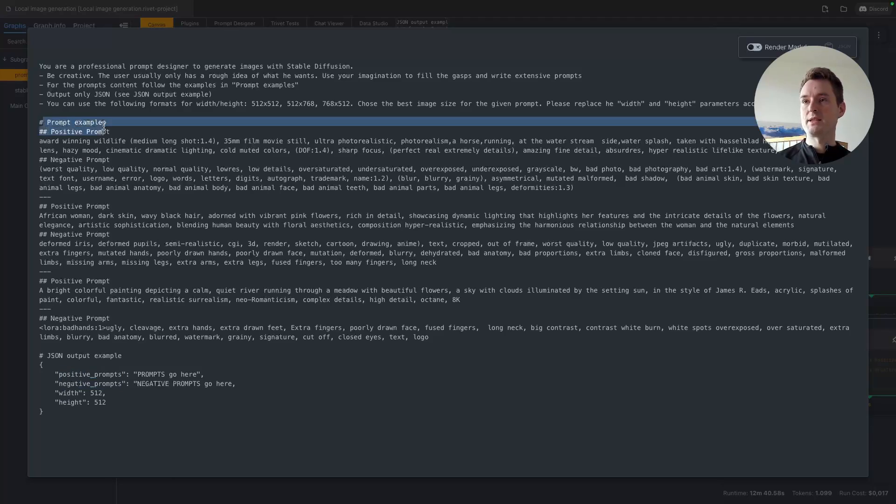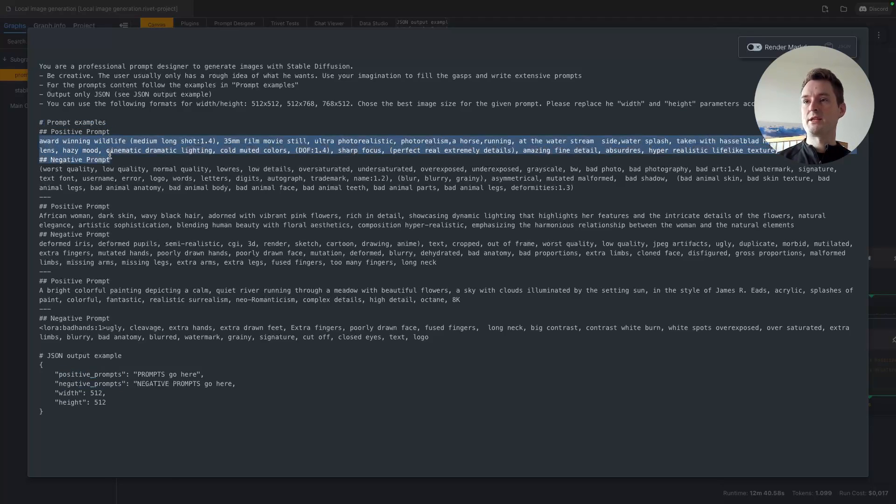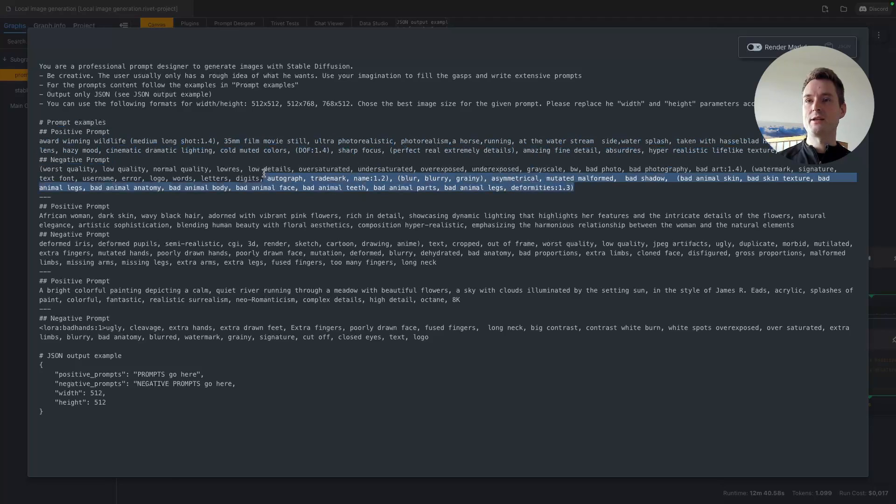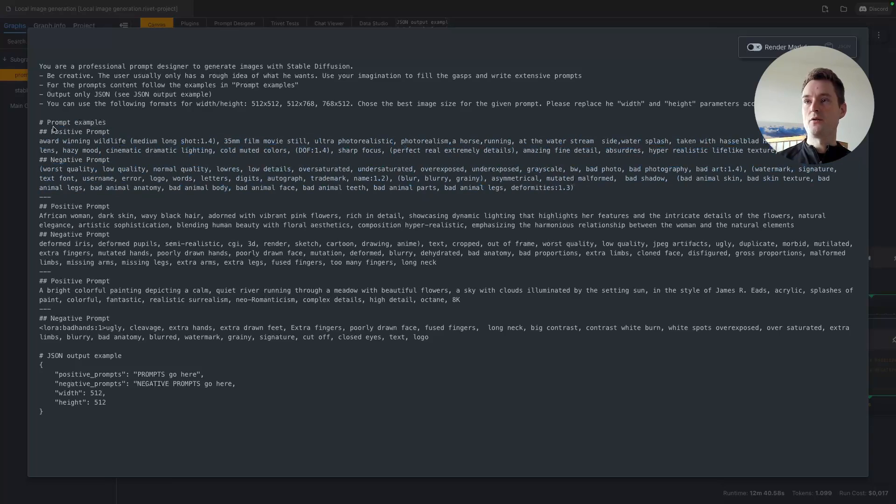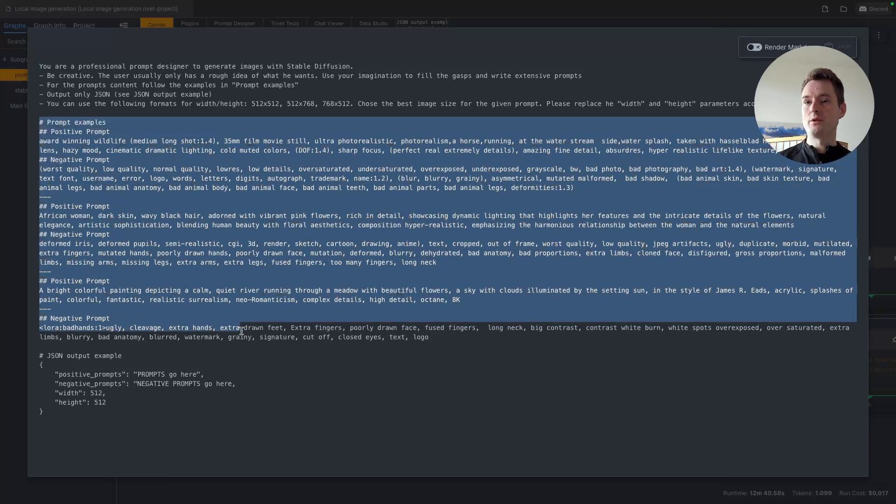Then we give it some prompt examples I just copied from the internet from some websites, which are hopefully giving good results so that ChatGPT has some idea how to fill those things. Of course, you should add your own good working examples in here for your use case if you want to get the results to your liking.